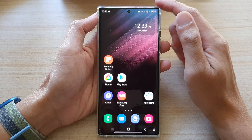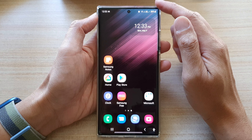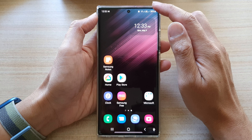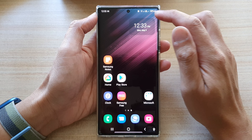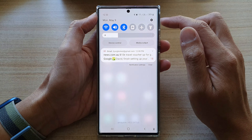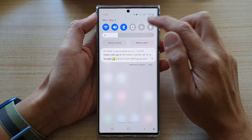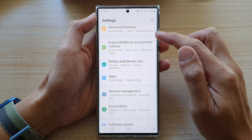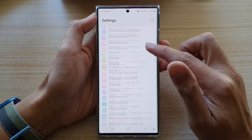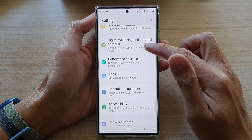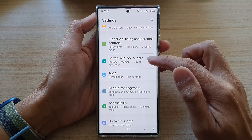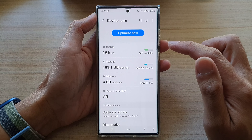First tap on the home button to go back to the home screen. On the home screen, swipe down at the top and tap on the settings icon. In settings, go down and tap on battery and device care.